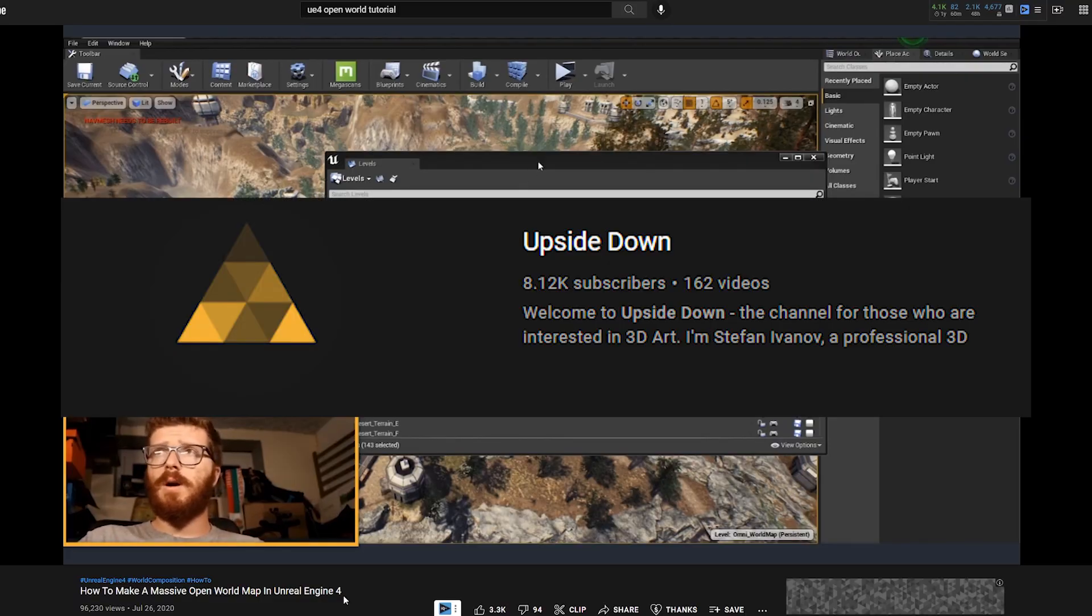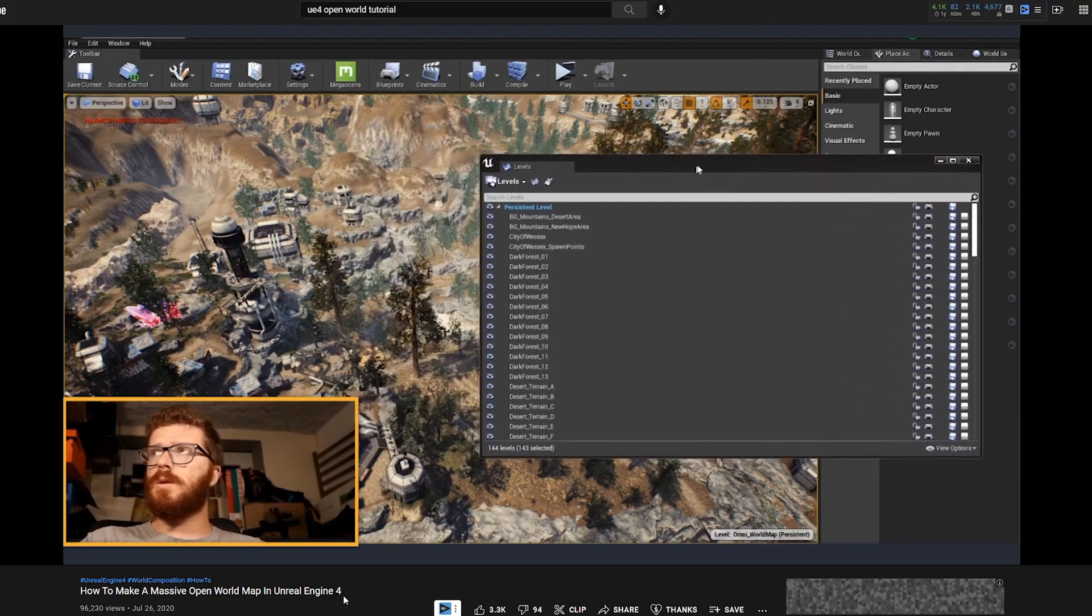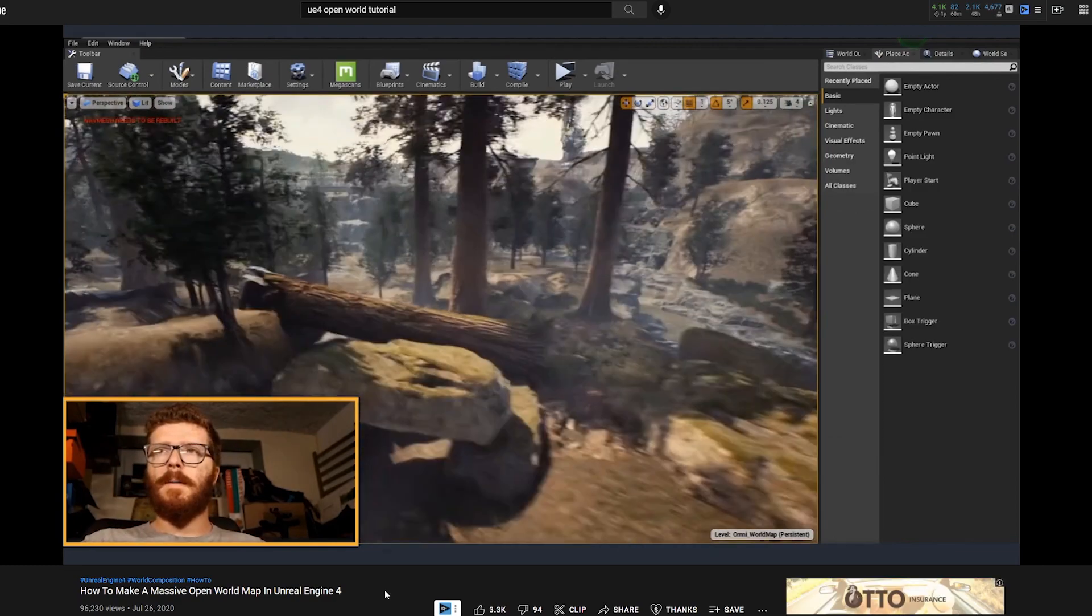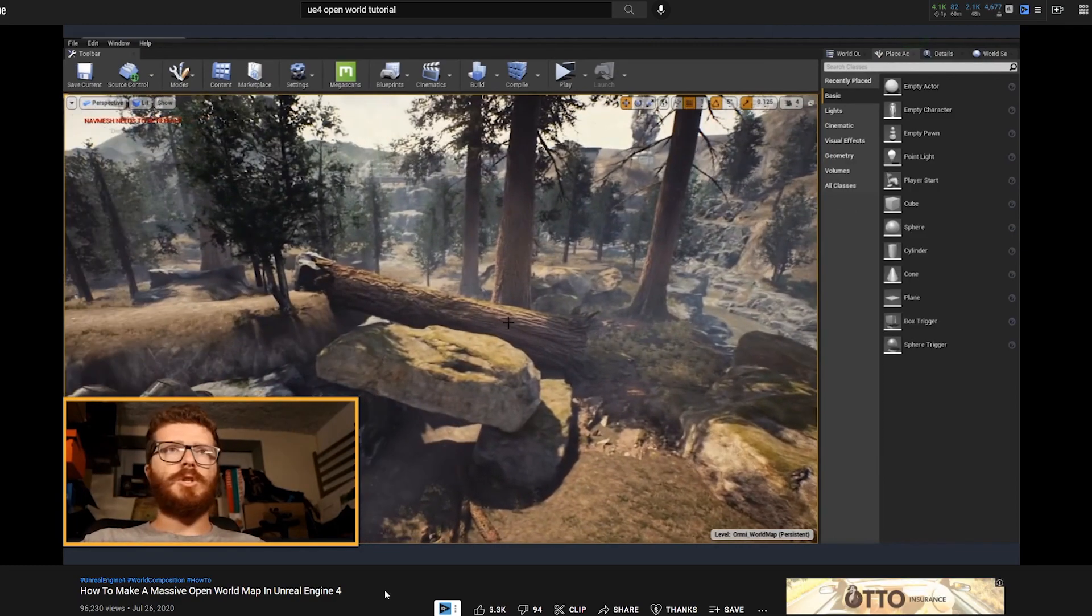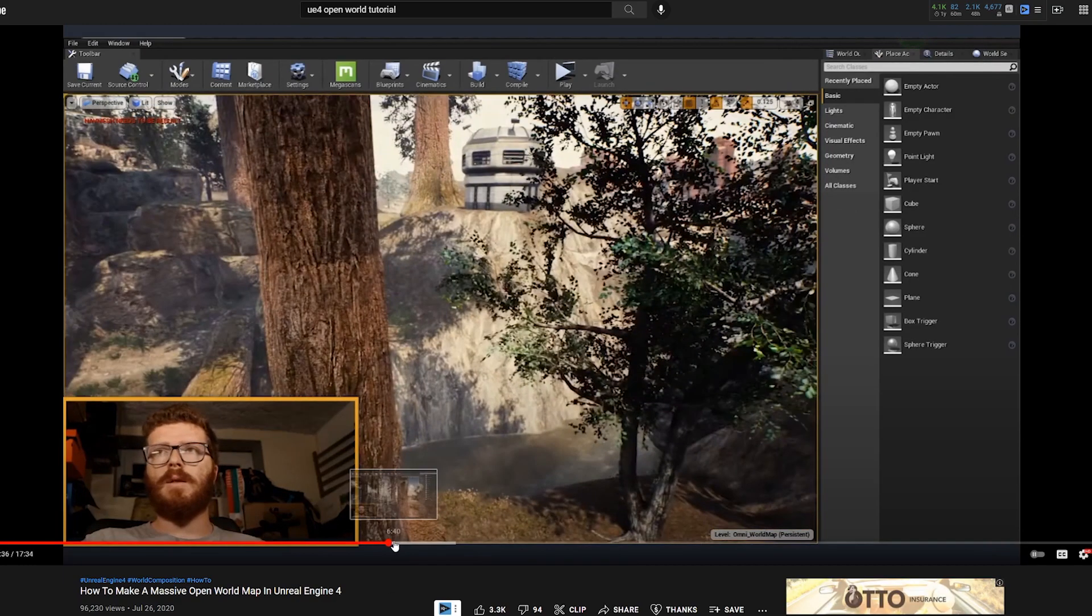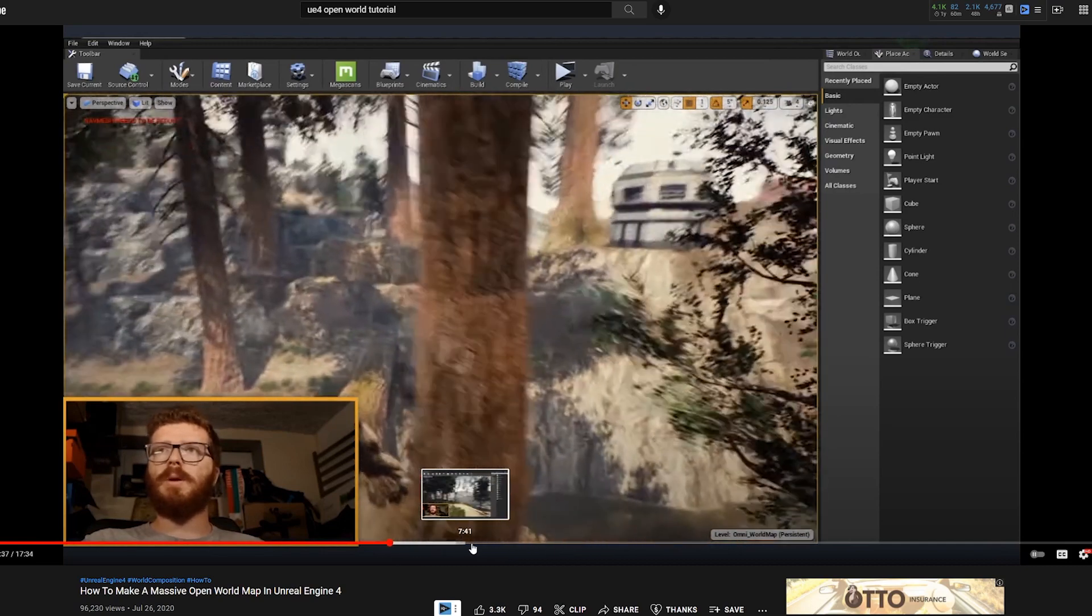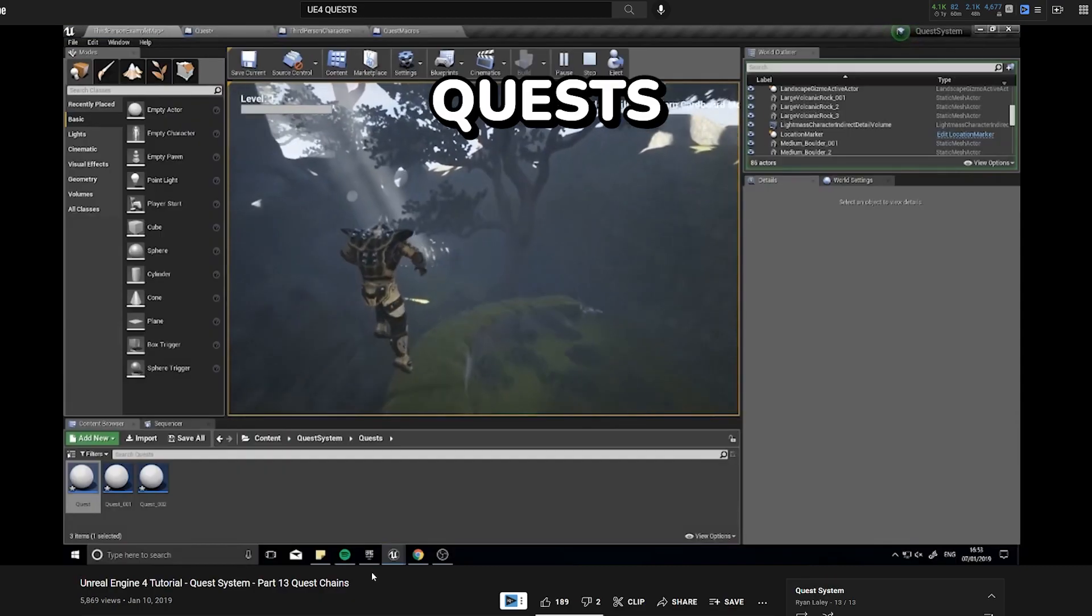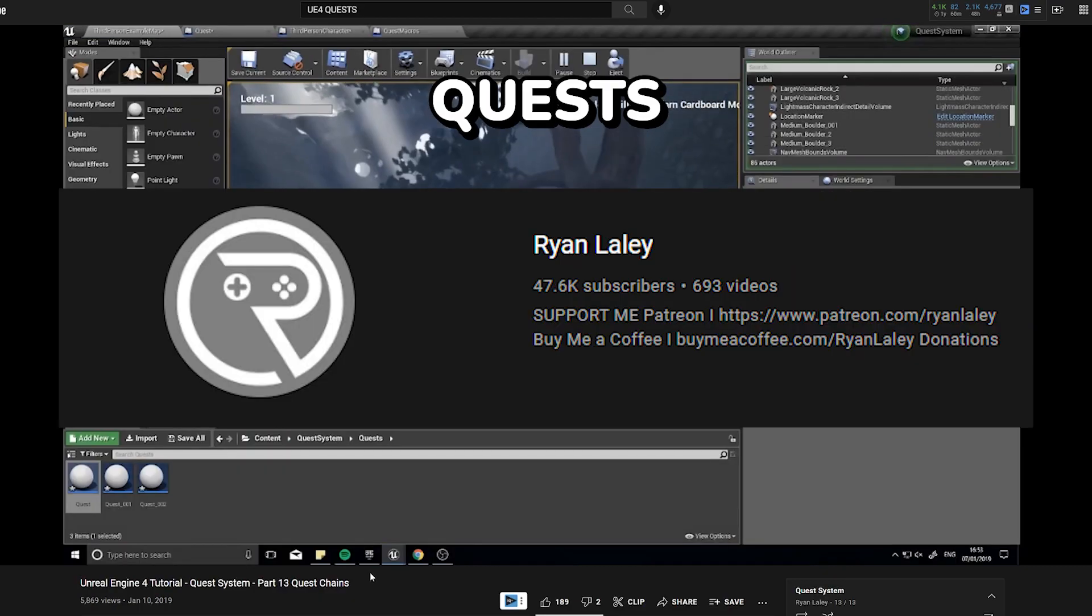The channel UpsideDown has a great video on optimizing open worlds with persistent levels, so if you're planning on your world being large, this is a useful watch. It's called How to Make a Massive Open World Map in UE4, and the link is in the description.